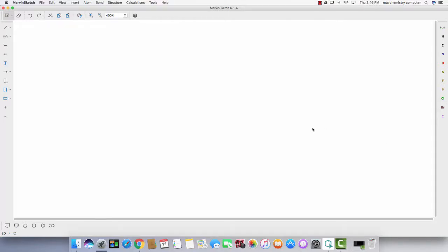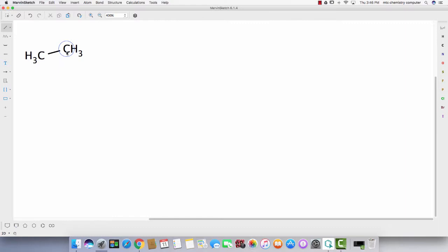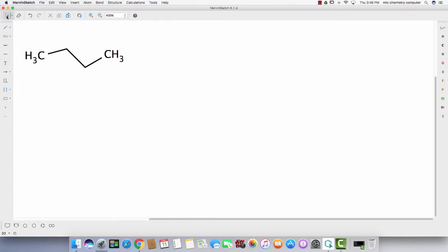This is a video for drawing radicals on Marvin Sketch. So draw your molecule and then you highlight the atom where the lone pair is.